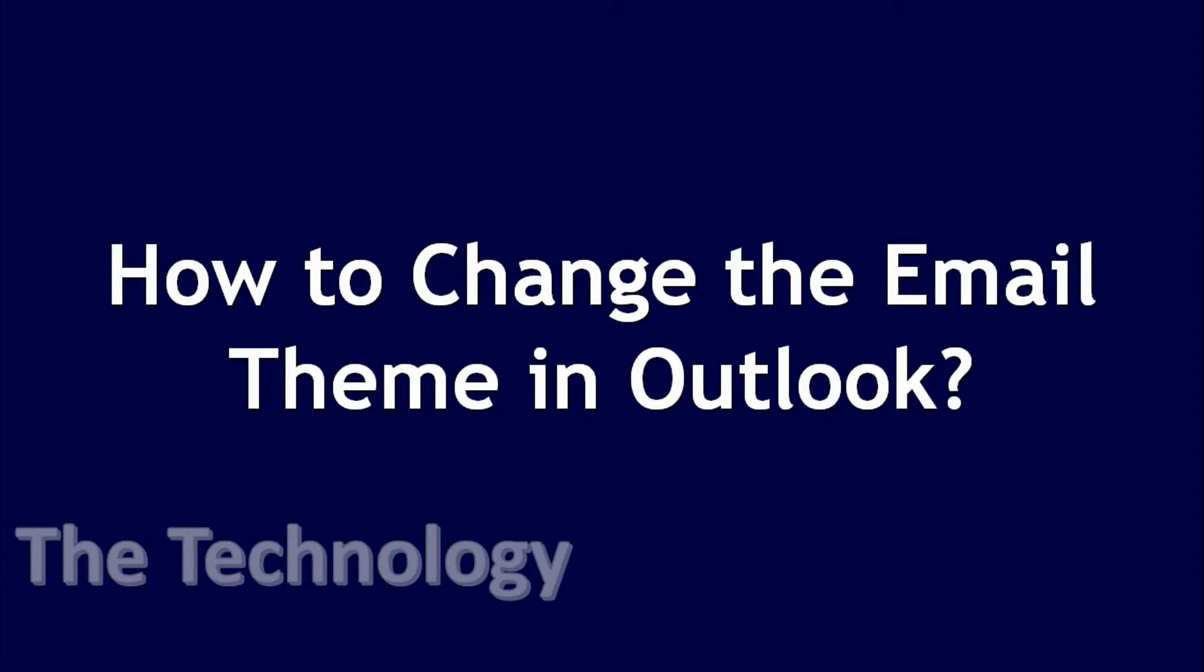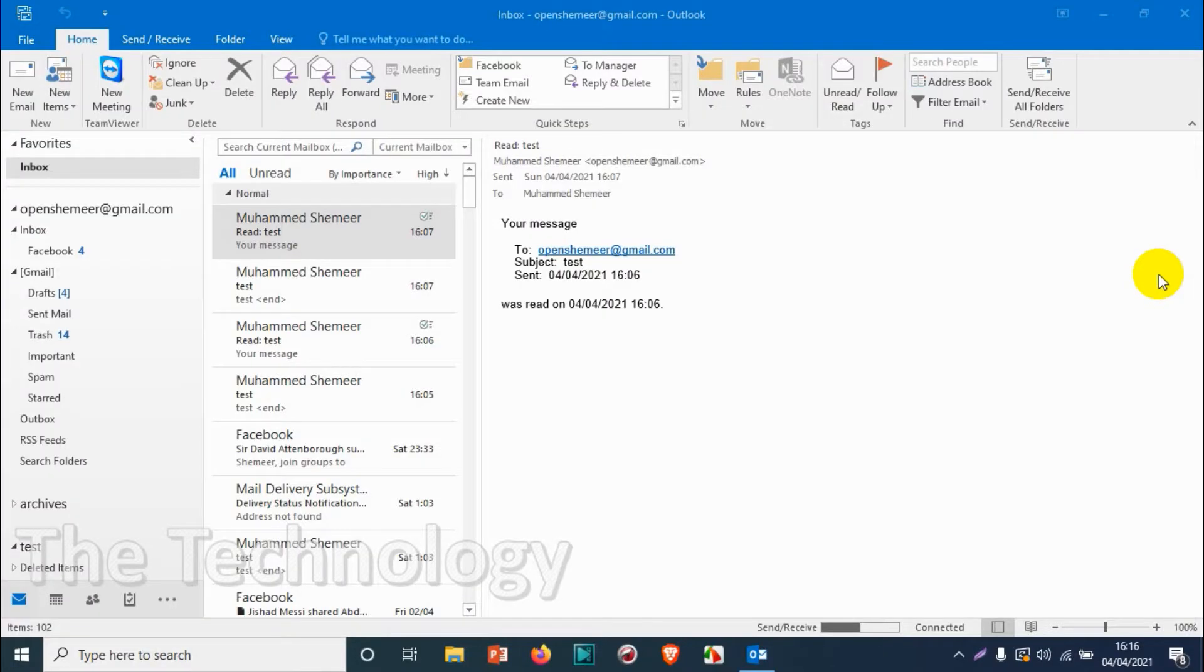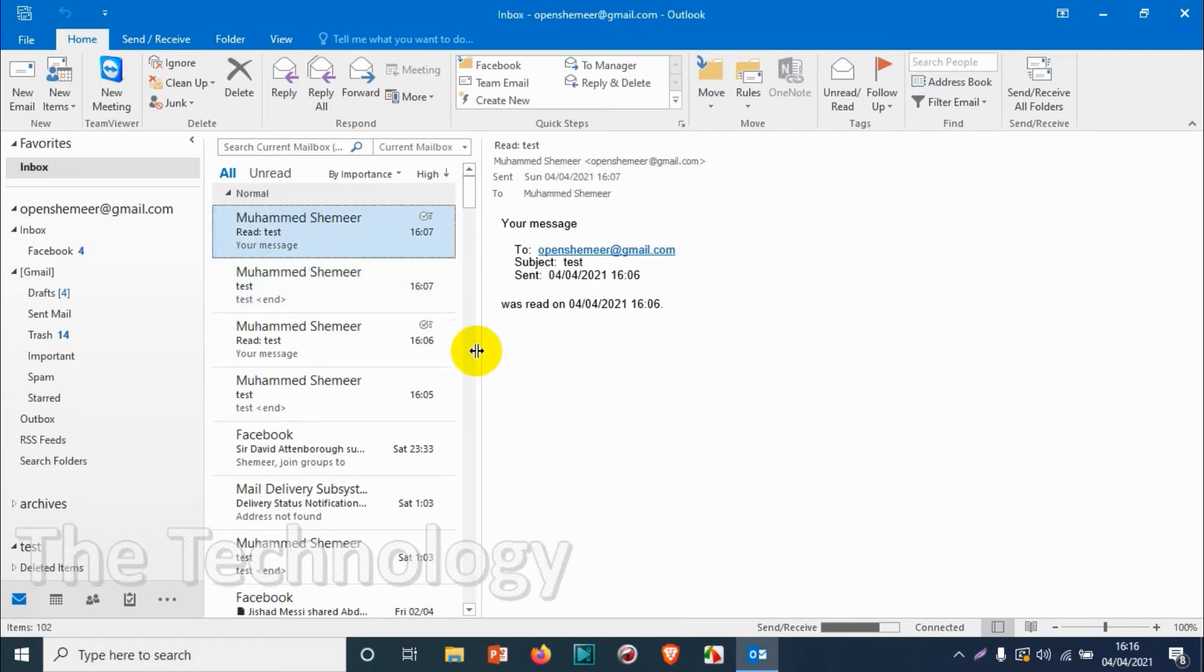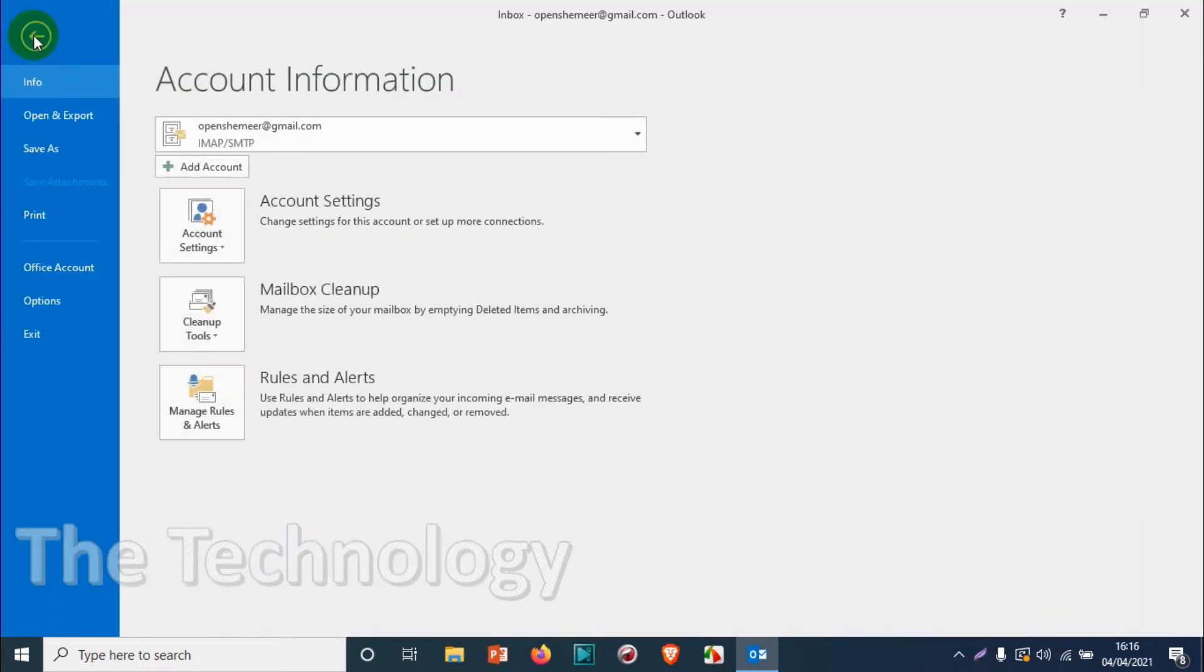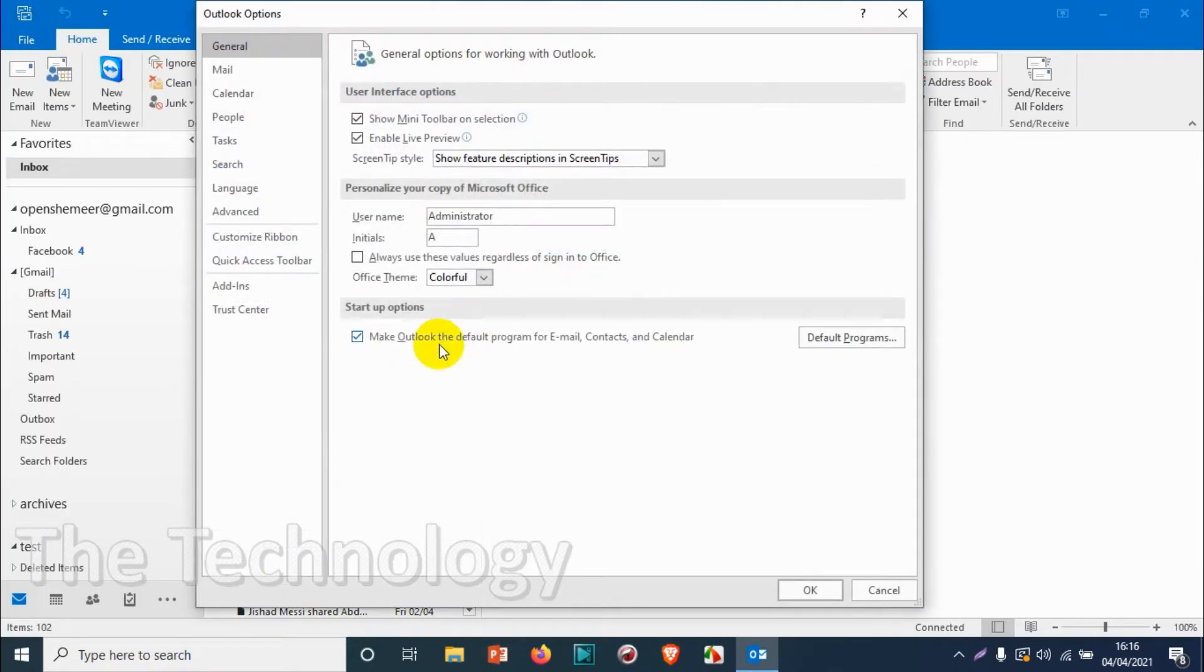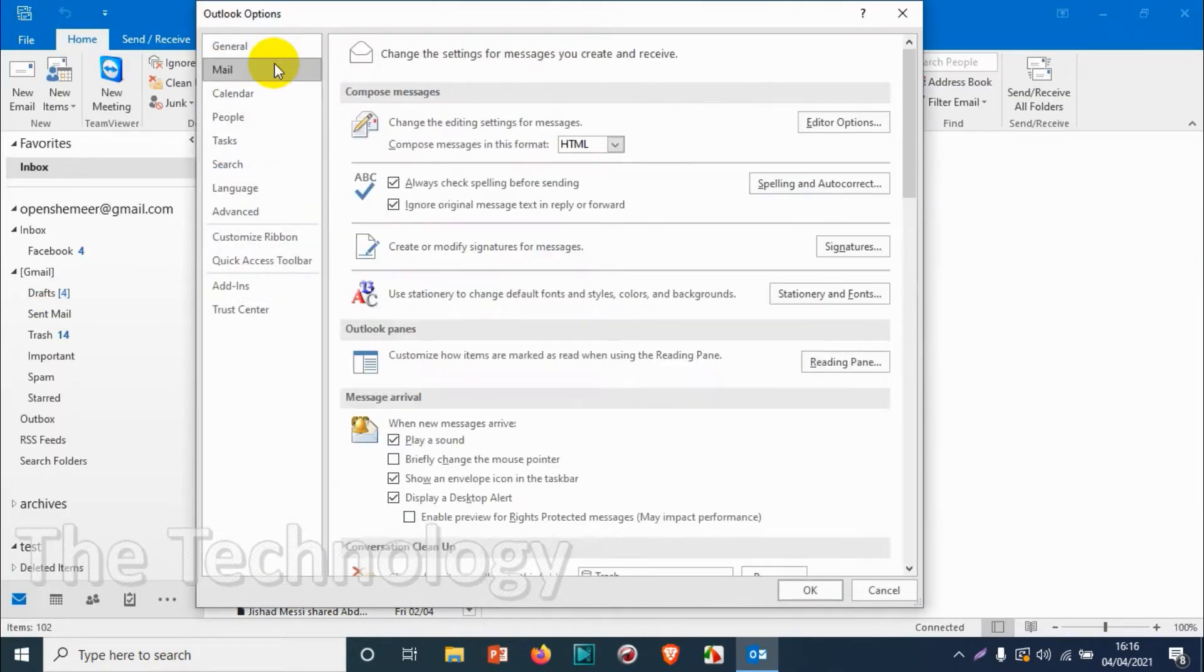Hello everyone, welcome back to my YouTube channel. In this video I'm showing how to change email themes in Outlook. When you compose a new email, by default it will be in plain text with no formatting. I'll show you how to change the theme in Outlook.